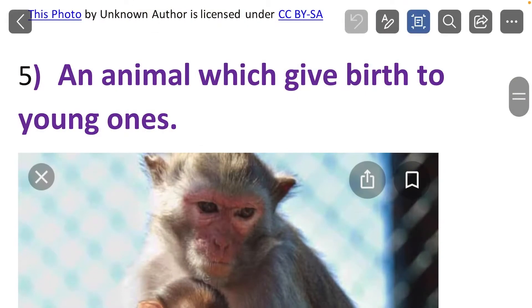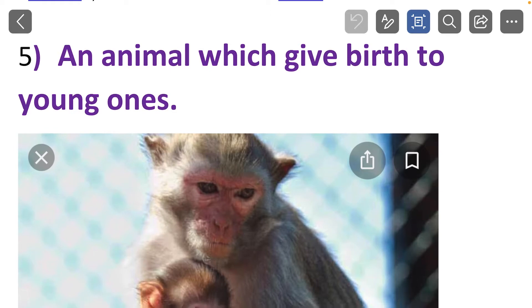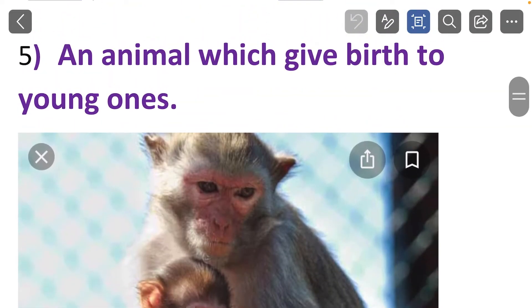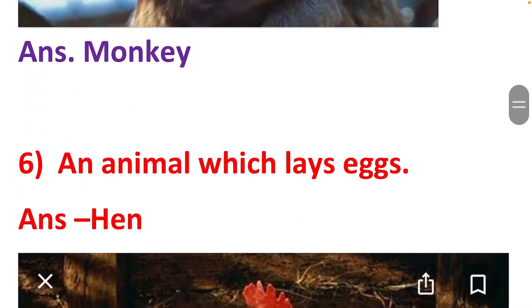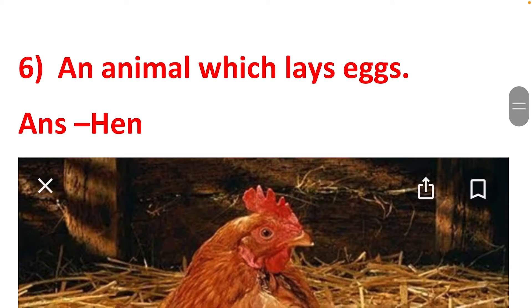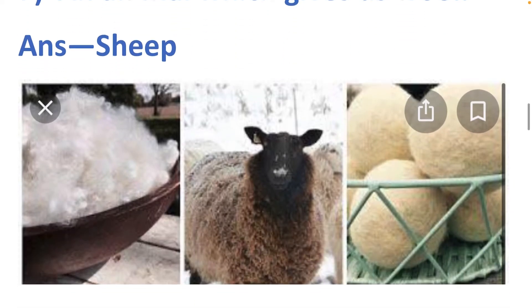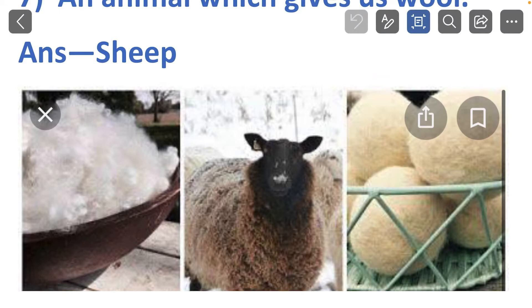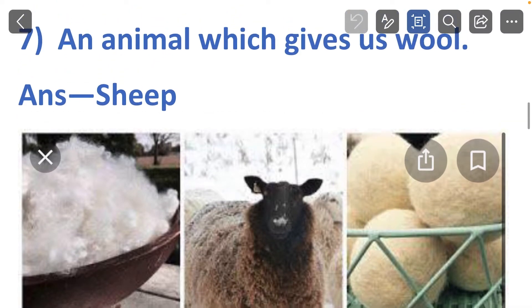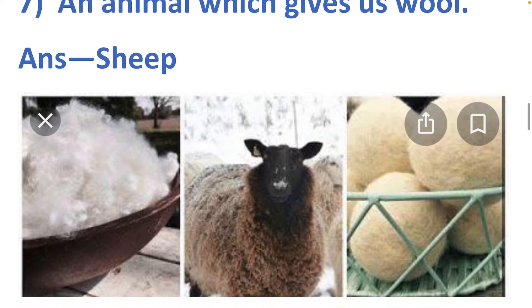An animal which gives birth to young ones: monkey. An animal which lays eggs: hen. An animal which gives us wool: sheep. So all your sweaters, mufflers, and woolen socks are mostly made of sheep wool. This is a sheep in the middle picture, its hair is in the container in the first picture, and these are the woolen balls.